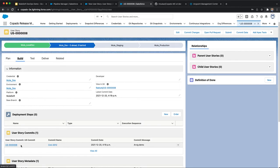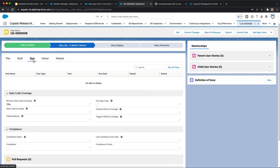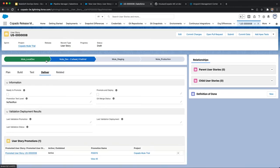When we navigate to the promotion record, we see that a Mule promotion has been successful and that a Mule deployment is in progress from the Mule dev to the Mule staging environment and results are viewable directly in Copado.